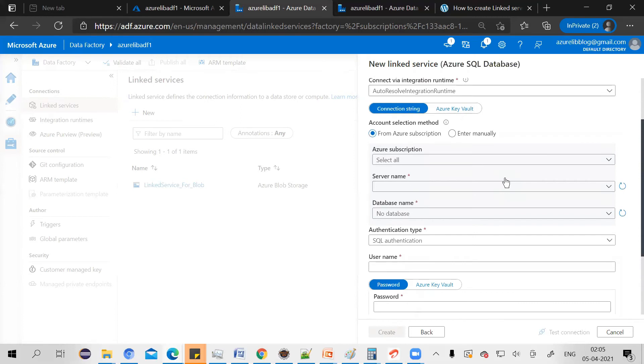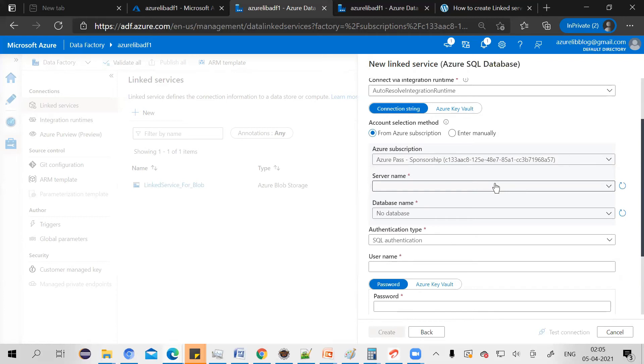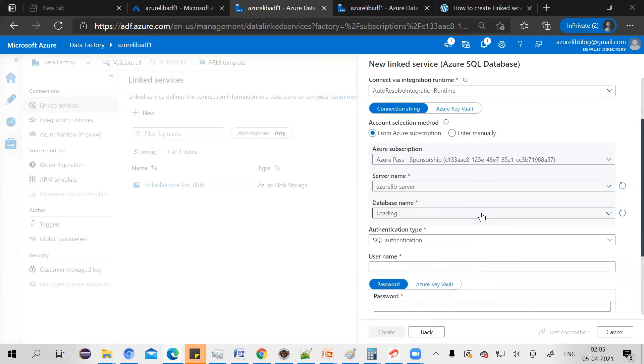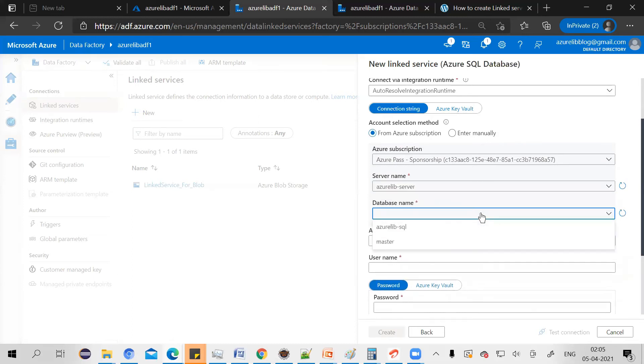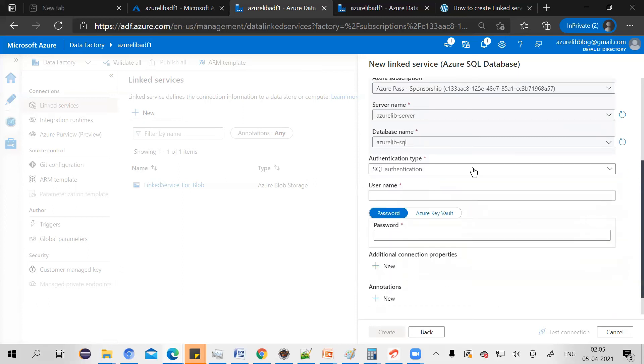Now, it will ask you your subscription. Select your subscription. If you have a valid Azure SQL database available under the subscription, it will be available in this dropdown. I have this server.